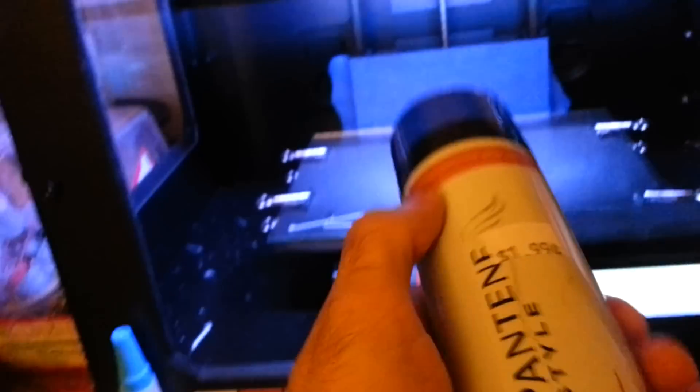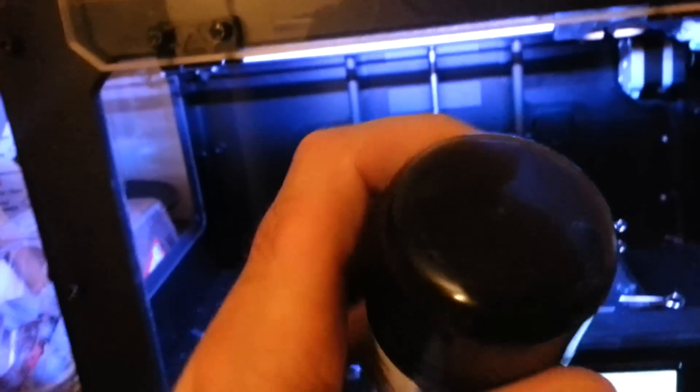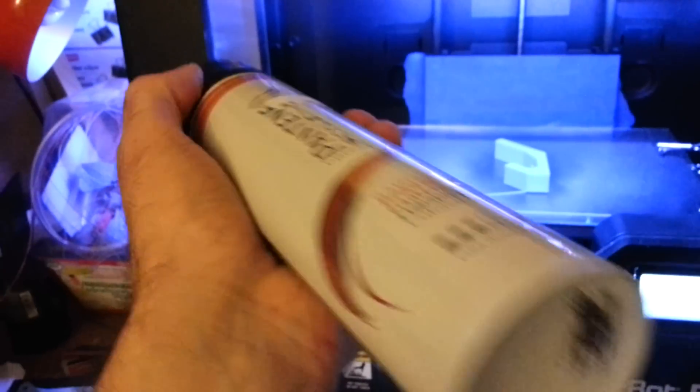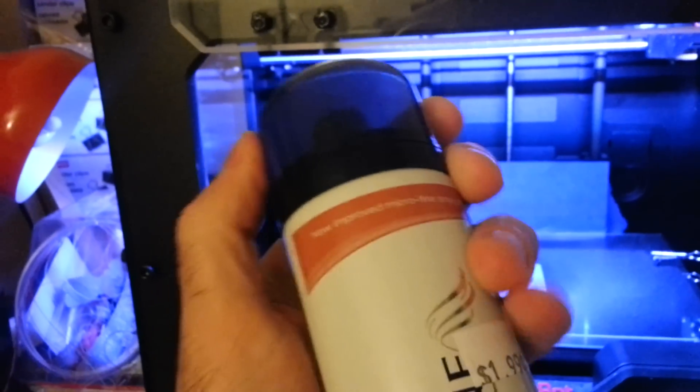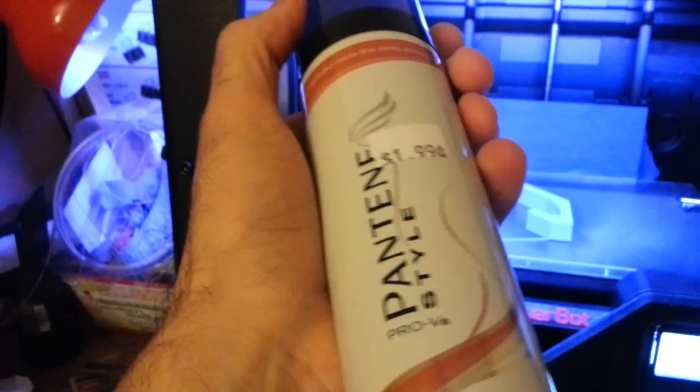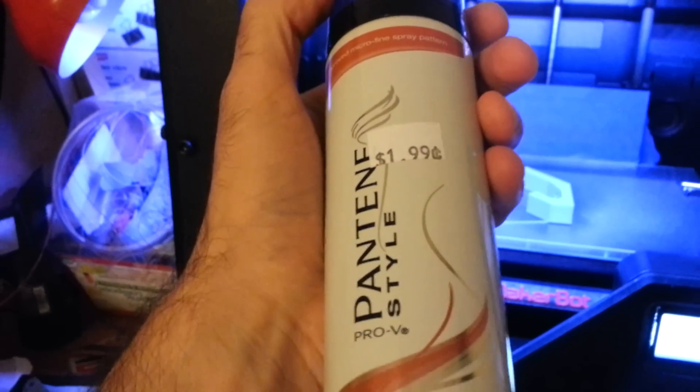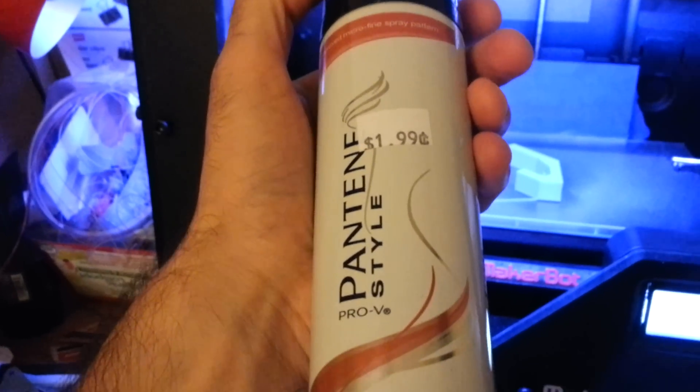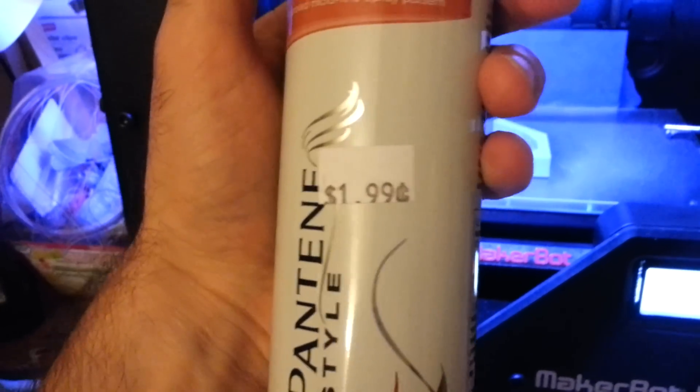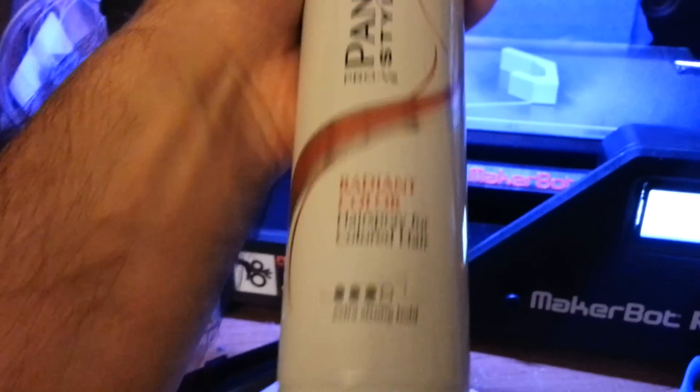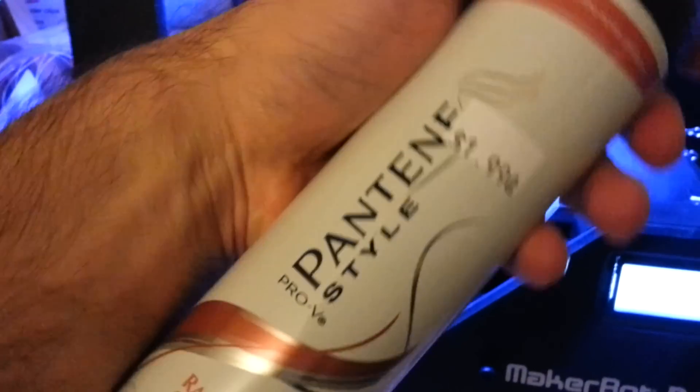I used this two dollar—I also picked it up at the 99 cent store—it's basically two dollar hairspray. At 99 cents stores they sell it for two dollars.